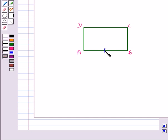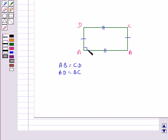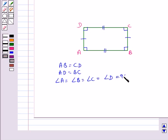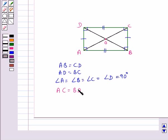Let's summarize the properties of the rectangle. In rectangle ABCD: opposite sides are of equal length, so AB = CD and AD = BC. All angles are right angles: angle A = angle B = angle C = angle D = 90 degrees. The diagonals are equal: AC = BD, and they bisect each other so AO = OC and BO = OD.